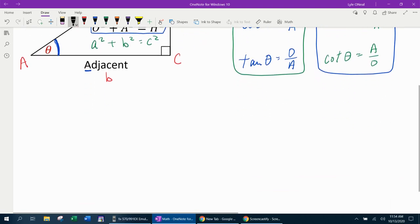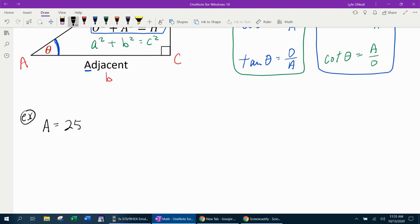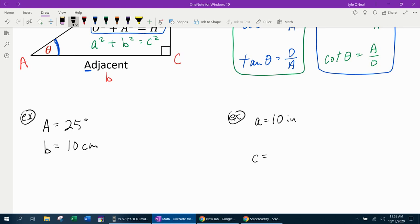The only thing left to do is look at a couple of examples. There are two ways that problems will typically be given. You will either be given one angle — say angle A is 25 degrees — and also a side, say side b is 10 centimeters. Or they could give you only two sides of the right triangle — say side a is 10 inches and side c is 35 inches — and ask you to find all of the missing pieces.